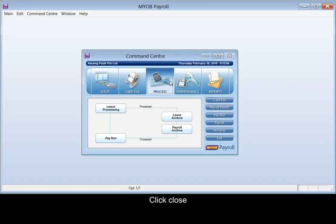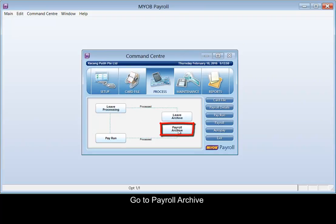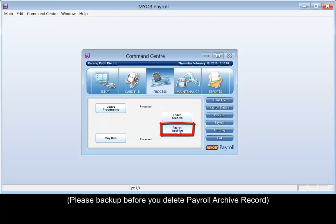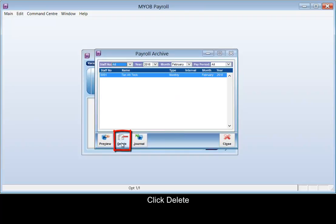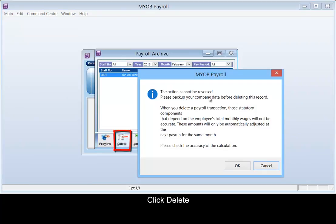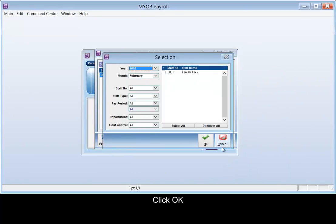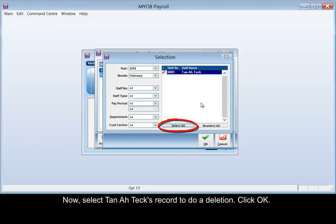Go to payroll archive, click delete, click OK. Now select the TANATIC record to do a deletion. Click OK.